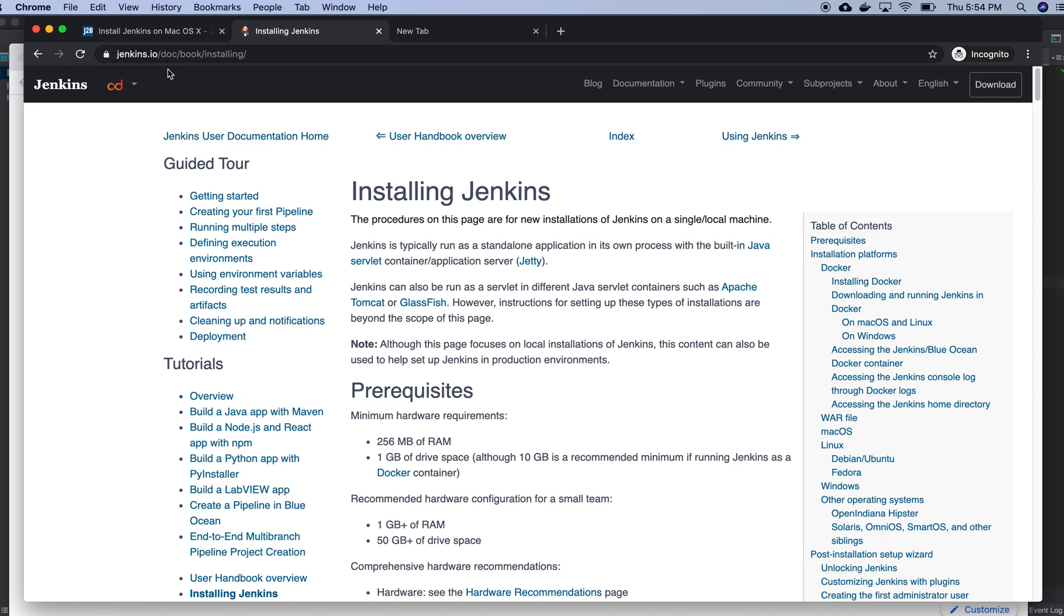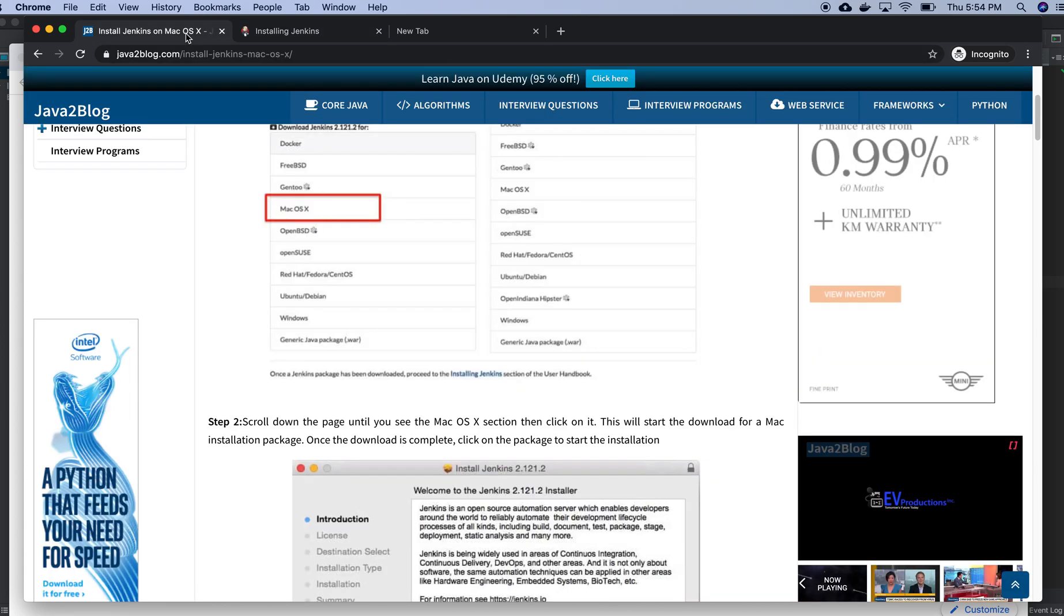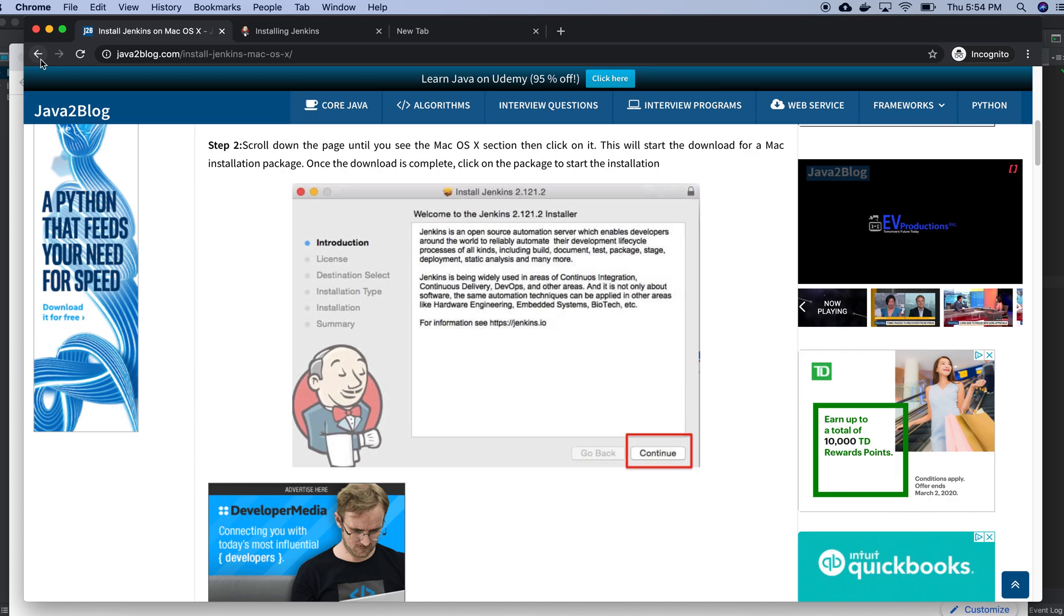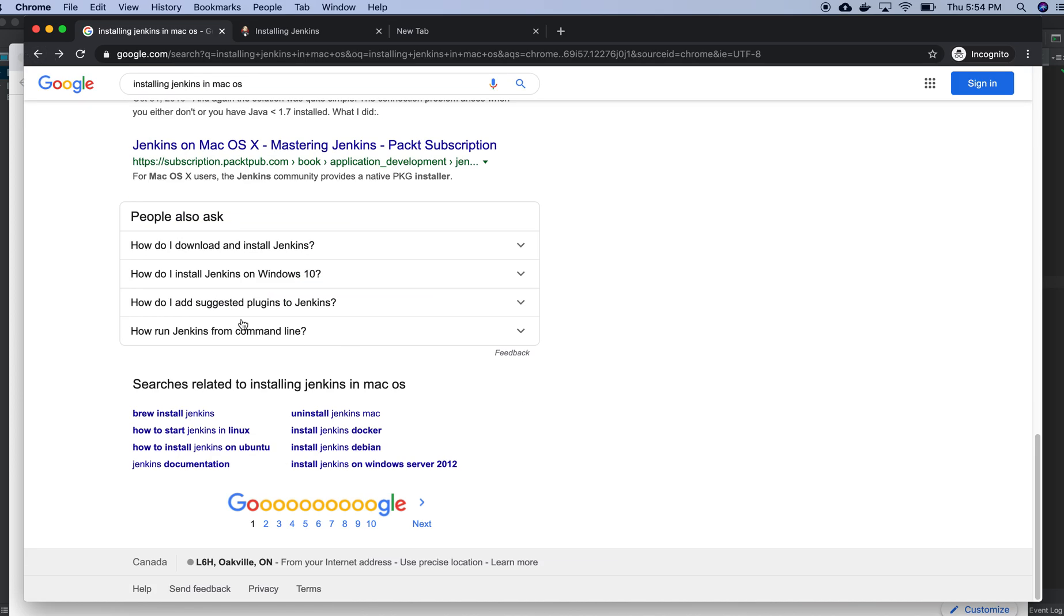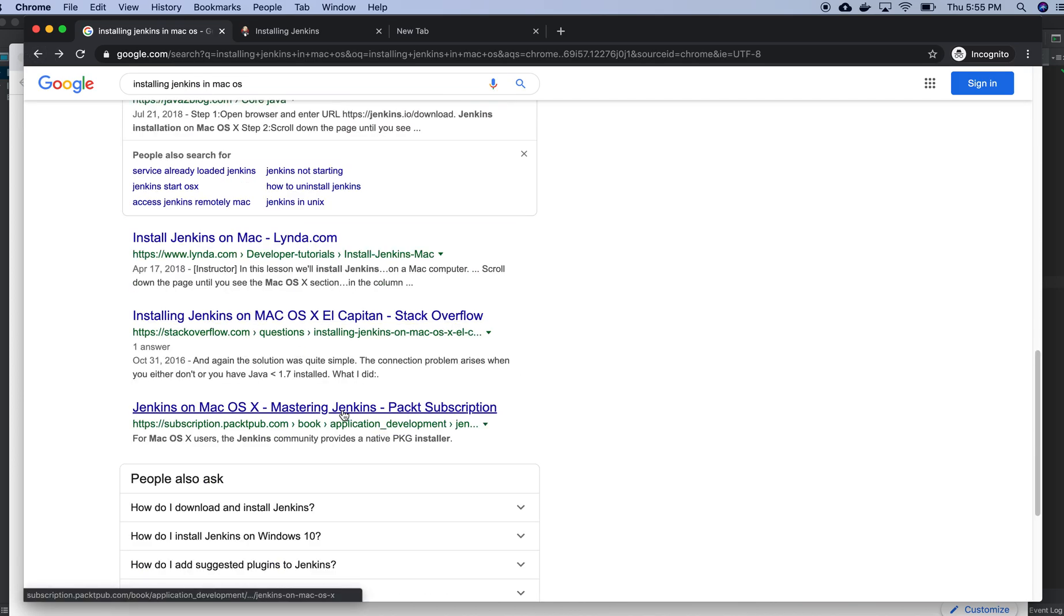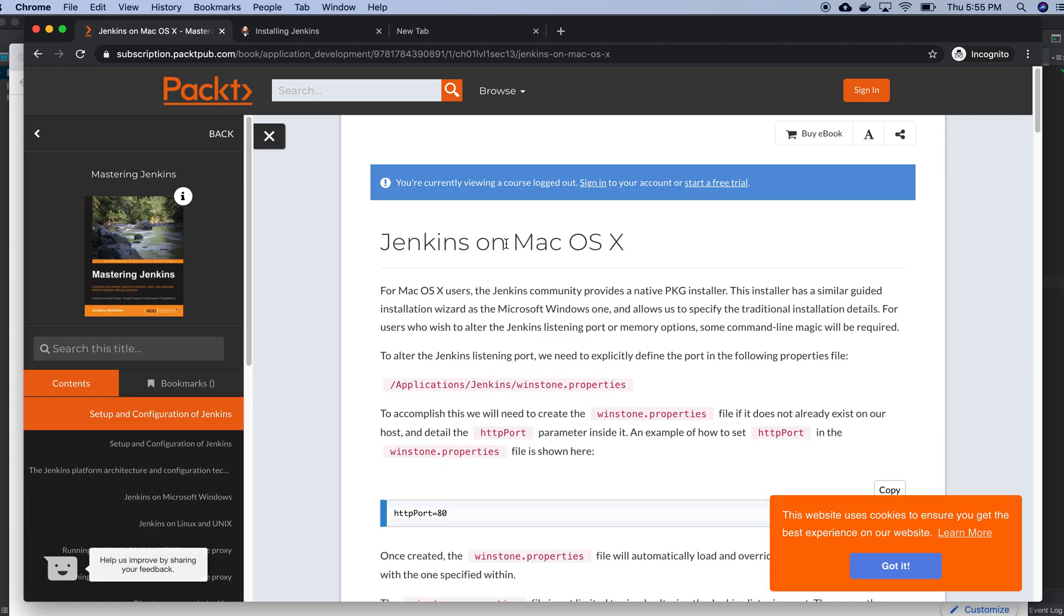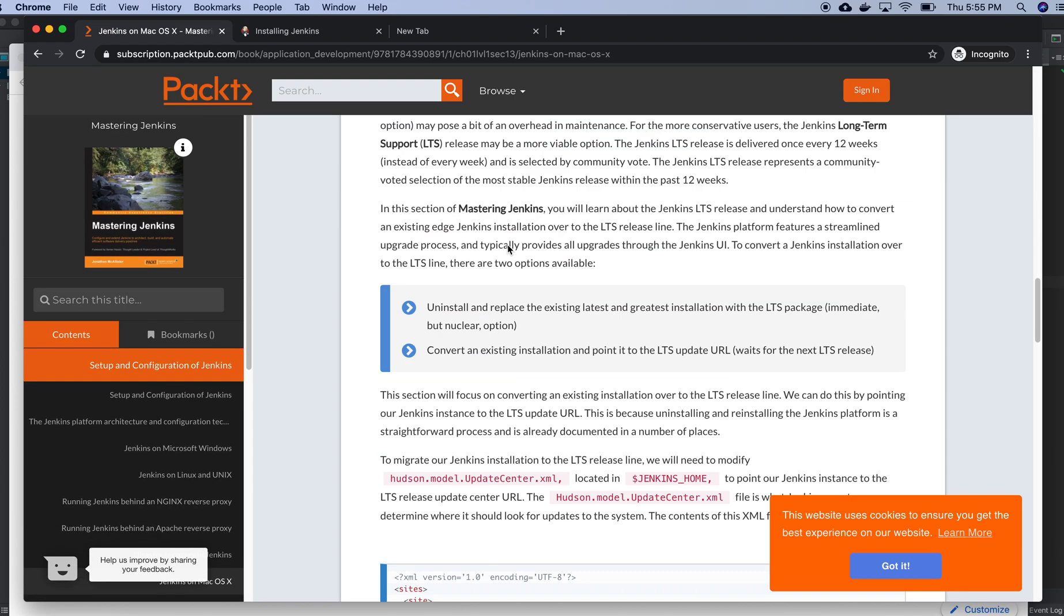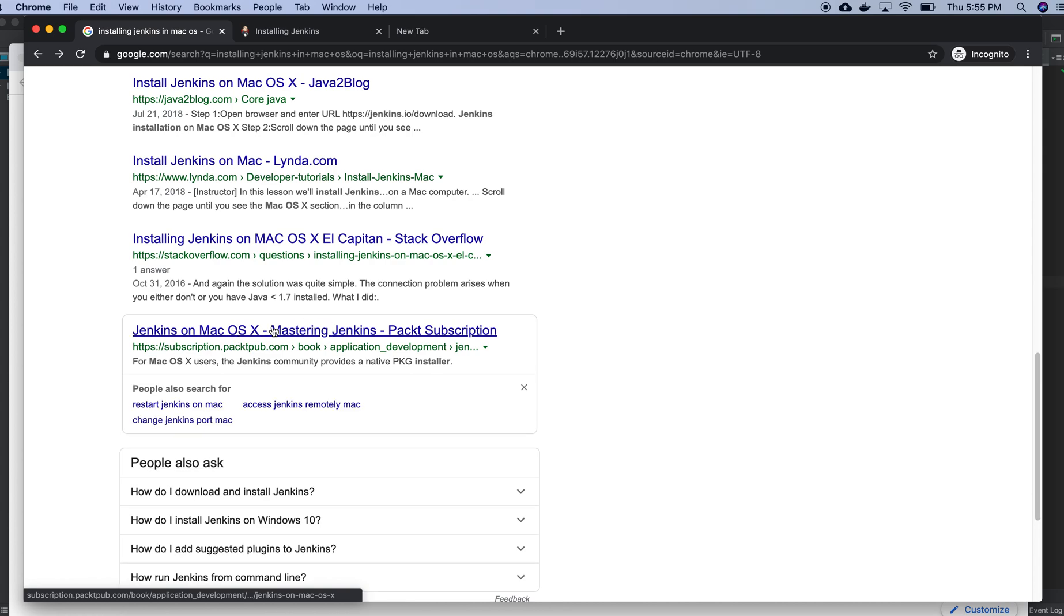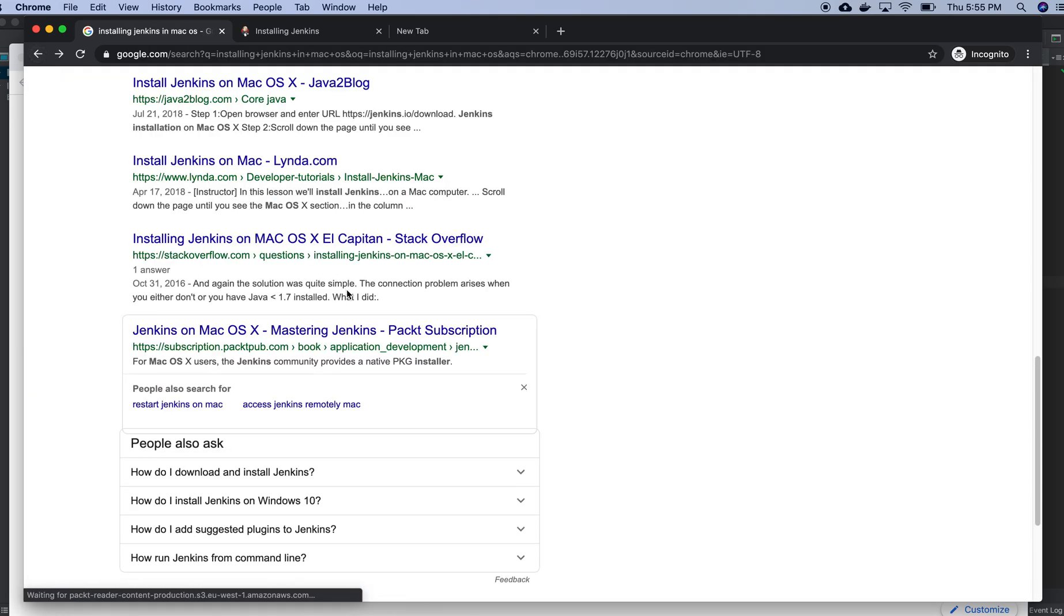I have two options: one is going for Docker, I'm not going for that, and the other one is homebrew. So without downloading homebrew, how I will install Jenkins? This one is also not making any sense, the same page.